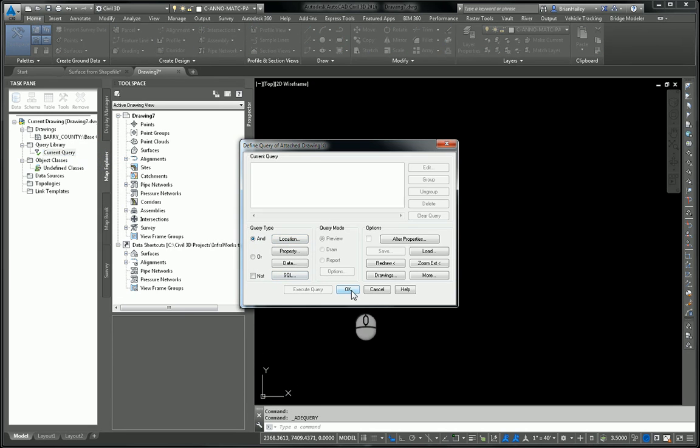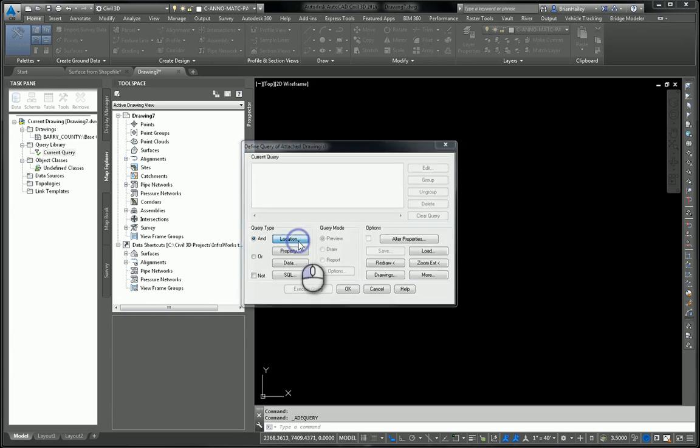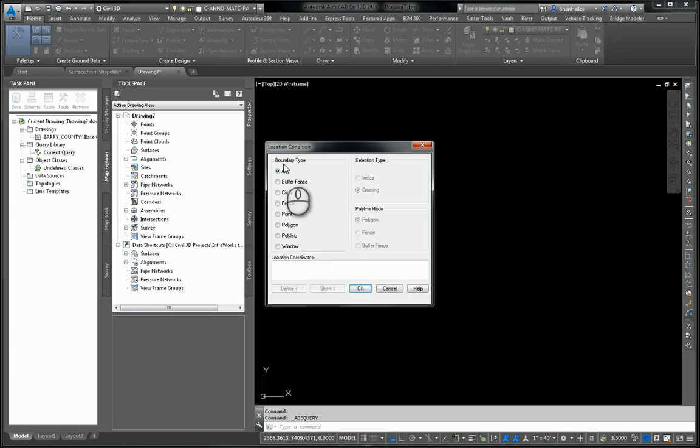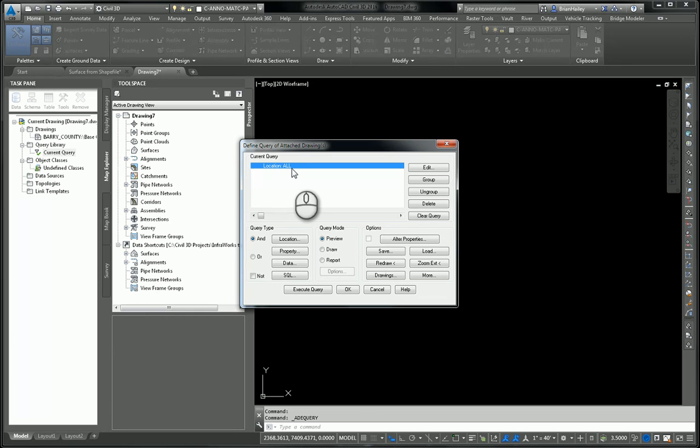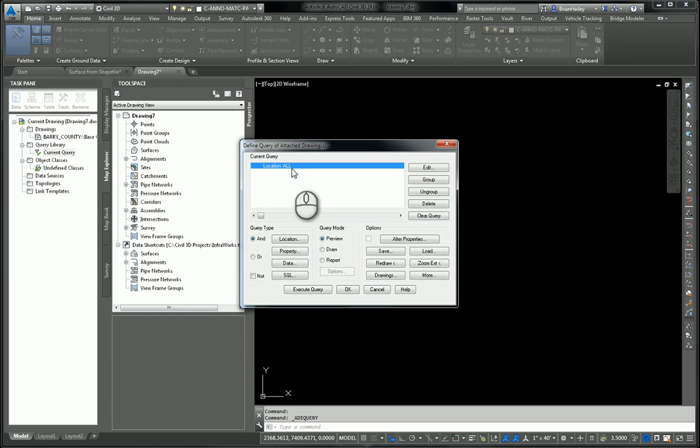Now a couple of things I need to do here. First, I need to tell what part of that other drawing I want to query from. And in this case, I want to do the entire thing. So I'll click on location, leave my boundary type set to all and select OK. And now I've started my query. You have to tell it where you want to go. Now if I knew the area ahead of time, I could pick just that area to bring that stuff in. But I'm going to bring everything in.